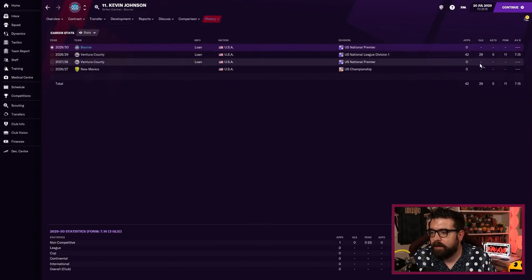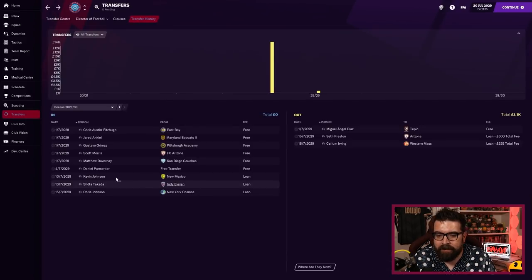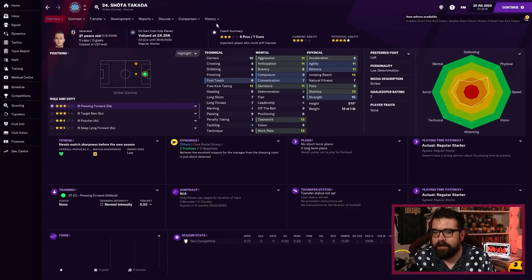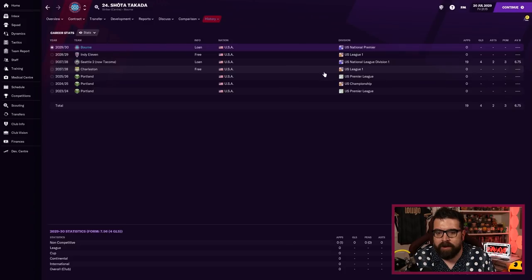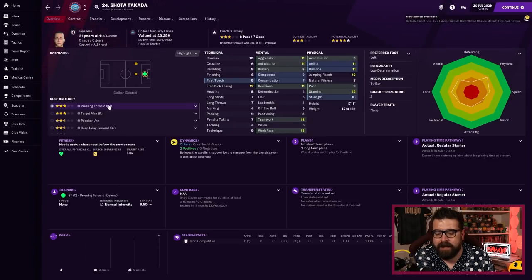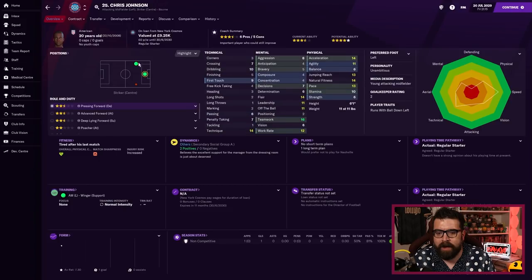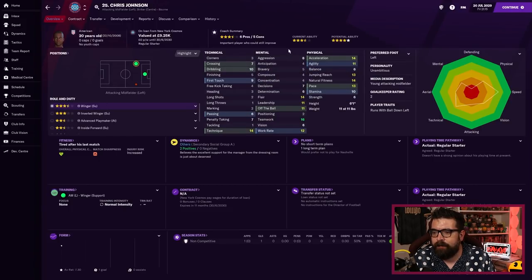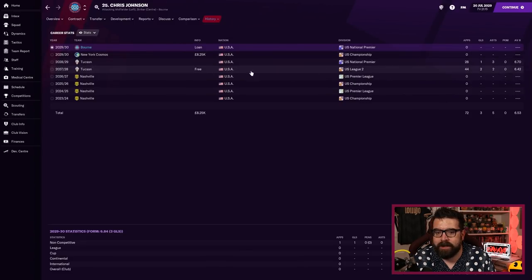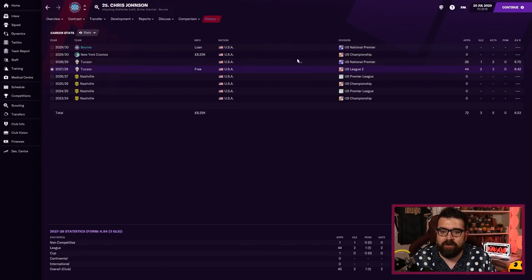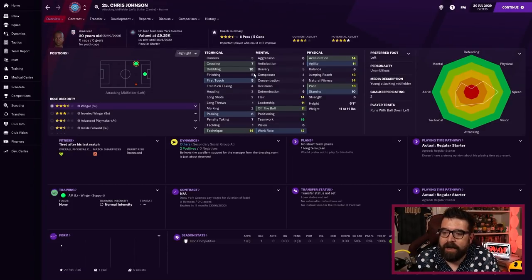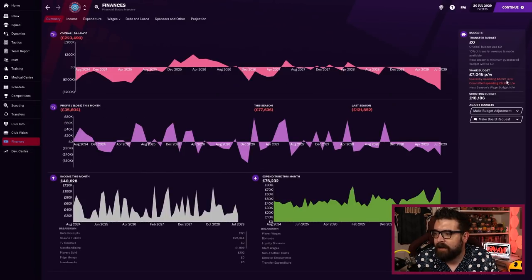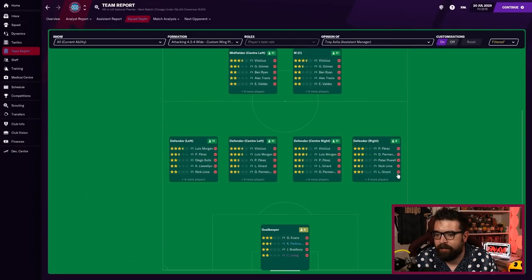We've got three players in on loan to address the attack situation. Kevin Johnson's an 18 year old striker who last year scored 29 goals in the league we were in last year, so that says to me that he's probably going to be half decent. Shota Takada is a 21 year old Japanese under 23 international who can play up front or on the left wing. Lastly, Chris Johnson is a striker who can play on left wing, three and a half star current ability, five star potential. Worryingly, he's got better finishing than Jorge Hernandez.